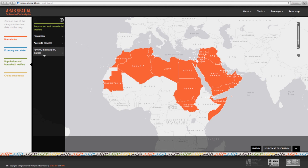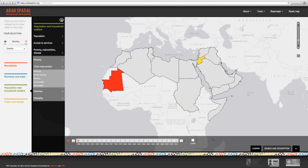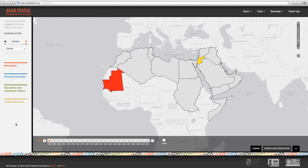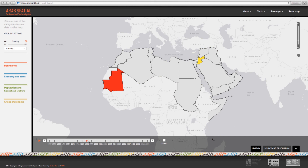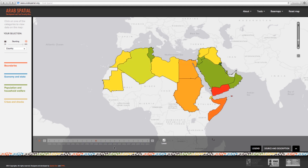For illustration, let's choose the Child Stunting indicator. Because this indicator is a point estimate rather than a time series, it is helpful to select the Latest Estimate function located at the bottom of the screen. Click inside the box and we get the latest estimate for child stunting for each country on the map. If we are interested in only a specific year, we unselect Latest Estimate and choose the year we are interested in.